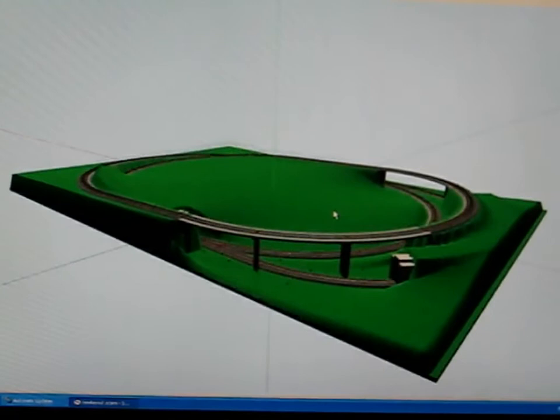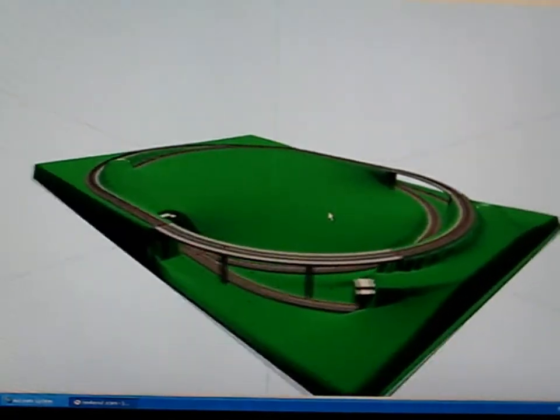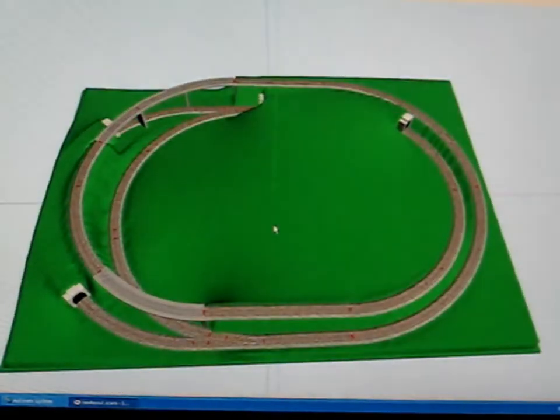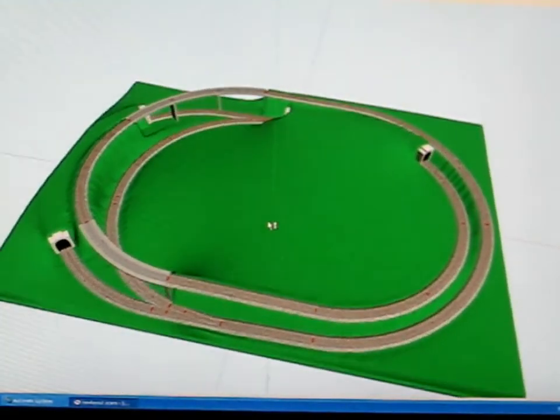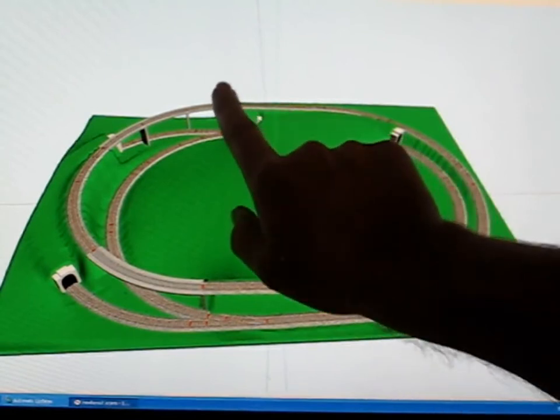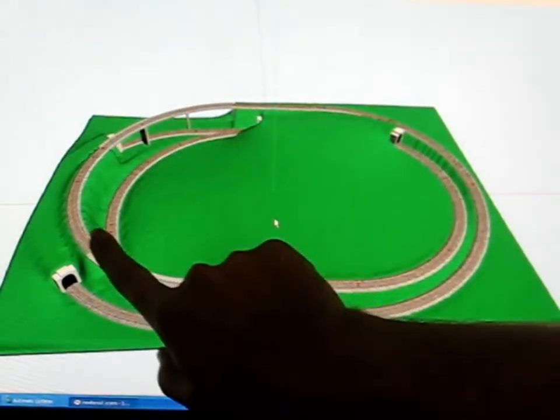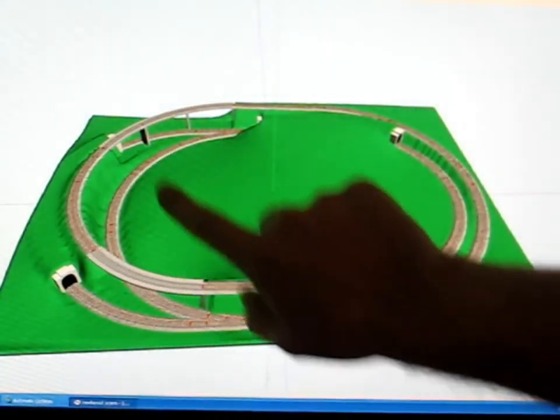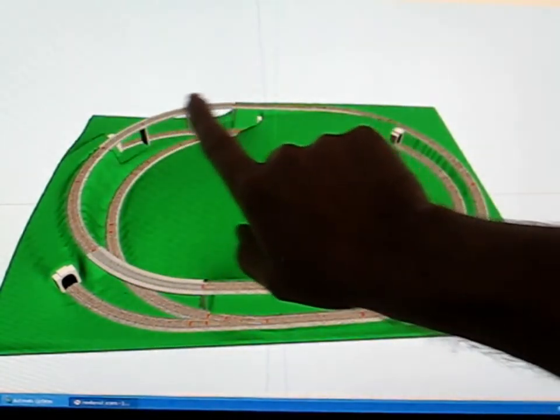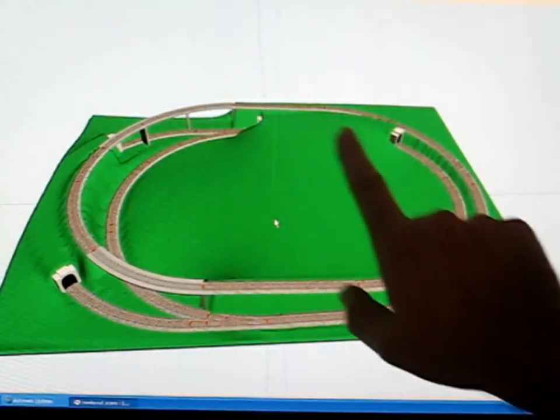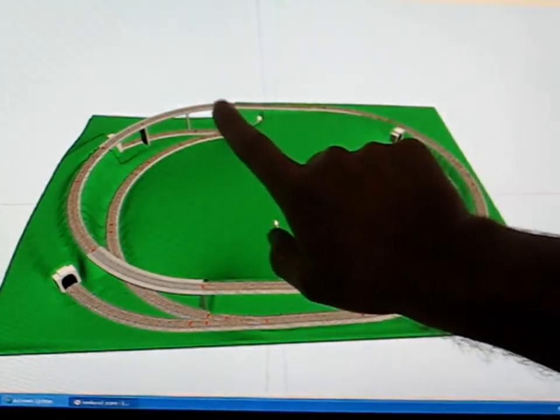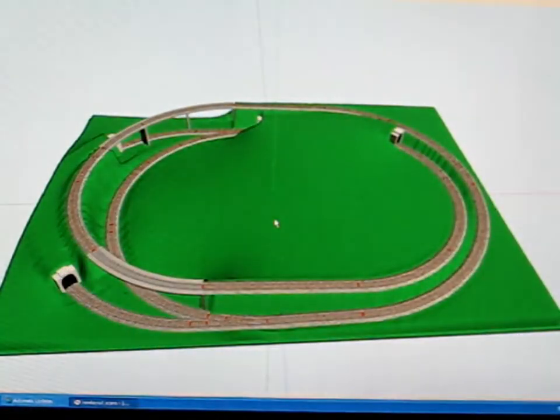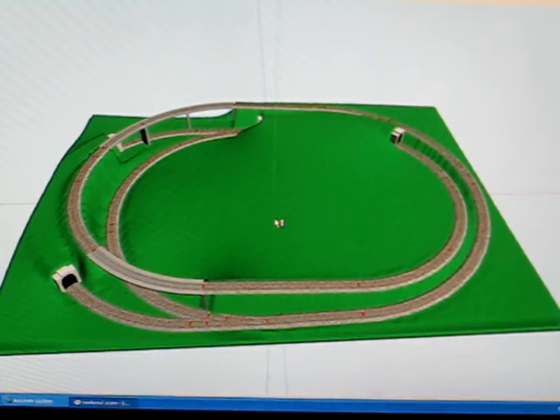All these bridges are curves, so I'll be scratch building all these bridges and all the tunnel portals as well.